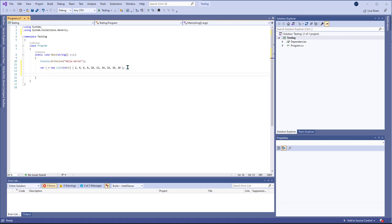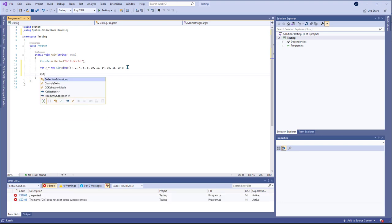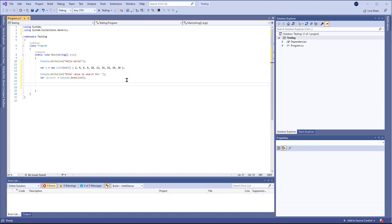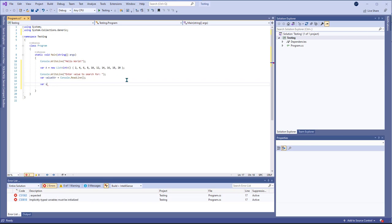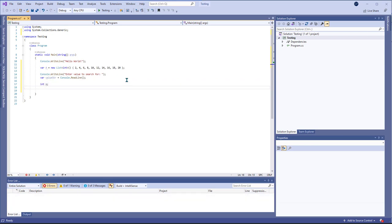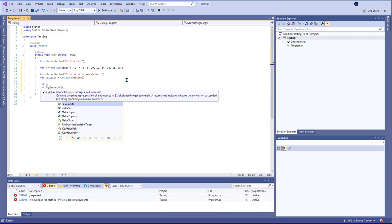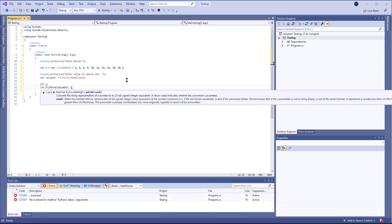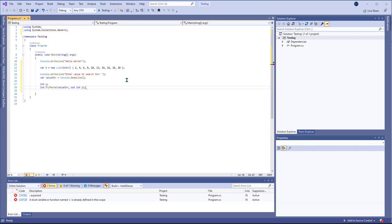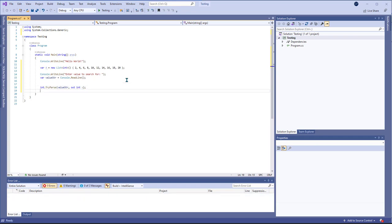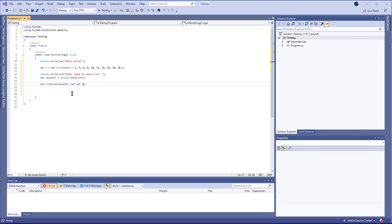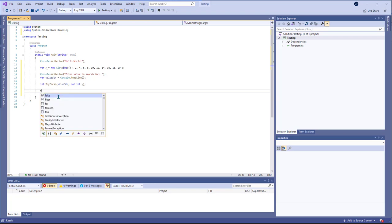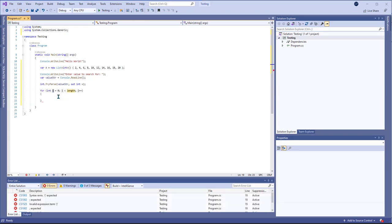Then I want to figure out if a number is in the list. So I want to go ahead and prompt the user and then I want to convert the string. So I'll do int x and then I'll use int.TryParse and I'll pass the value string. So that should turn that string into an integer.